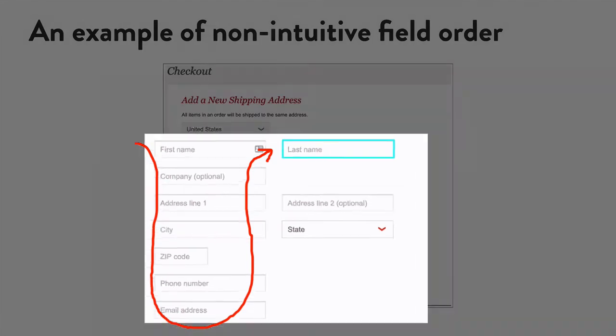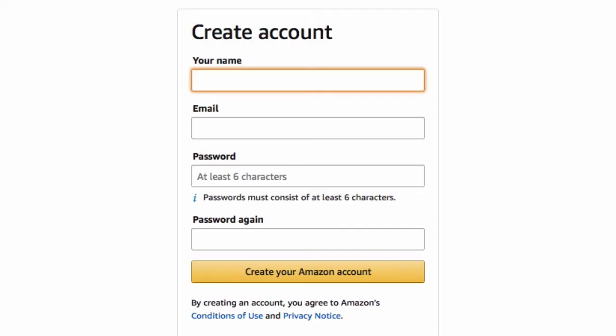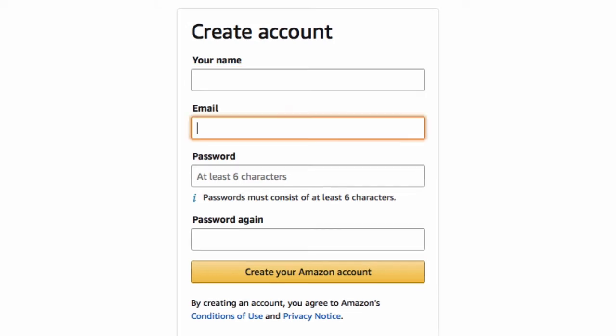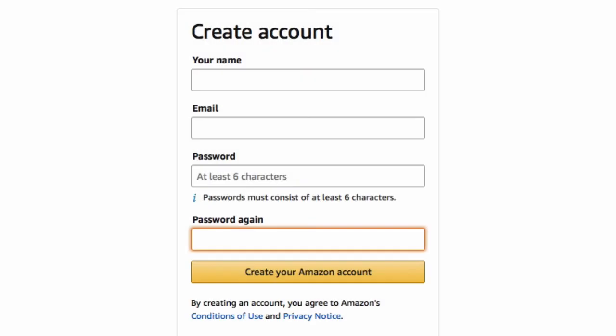Make sure that fields are clearly highlighted when tabbing through the form so that users can see which field they are typing in. The browser will give selected fields a style by default, but adding a more visible style like this will make it easier for keyboard-only users to see where they are on the page.